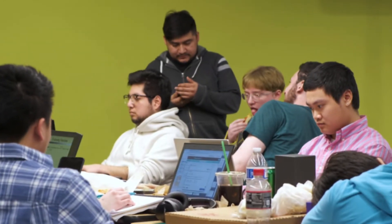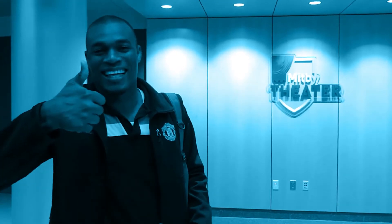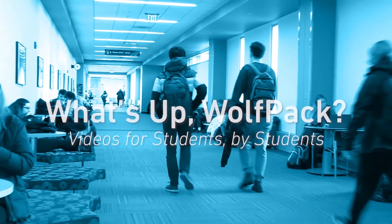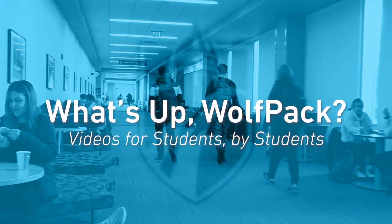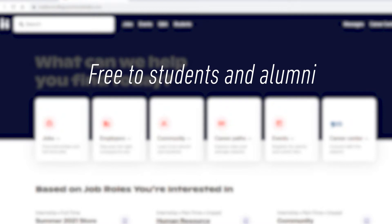What's up Wolfpack? Today we're going to show you how to create an account on Handshake. Handshake is a website that helps connect you to job opportunities. It is free to Madison College students and alumni.